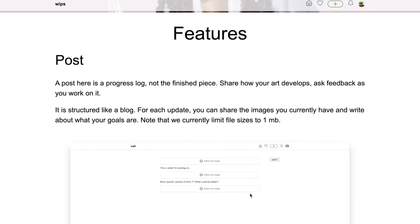A post here is a progress log, not the finished piece. You share how your art develops and ask feedback as you work on it. It's structured like a blog. For each update, you can share the images you currently have and write about what your goals are.